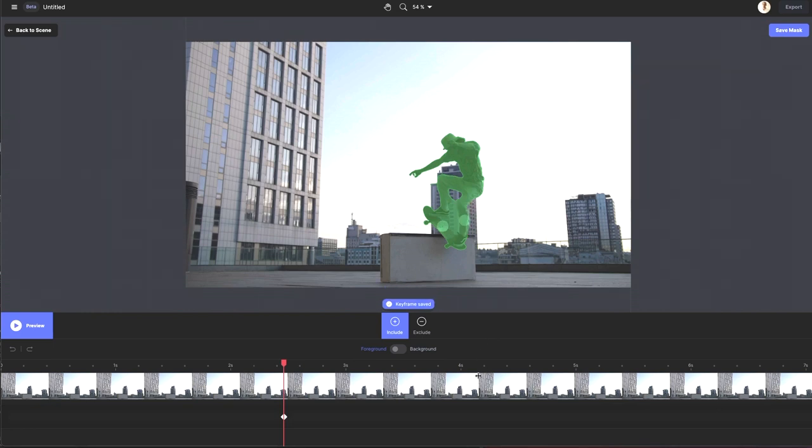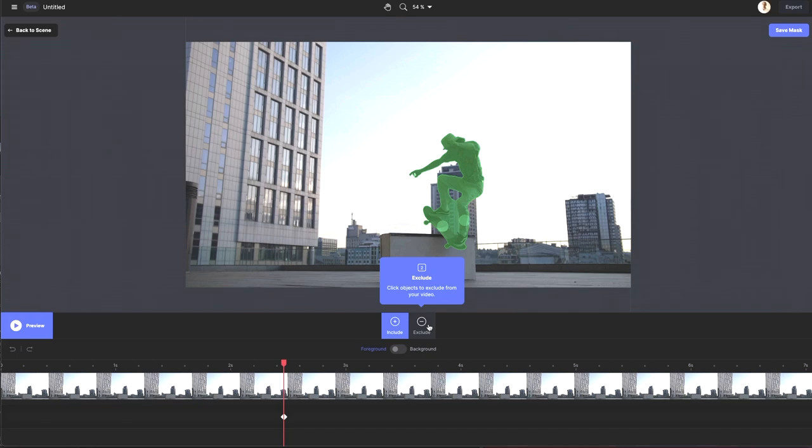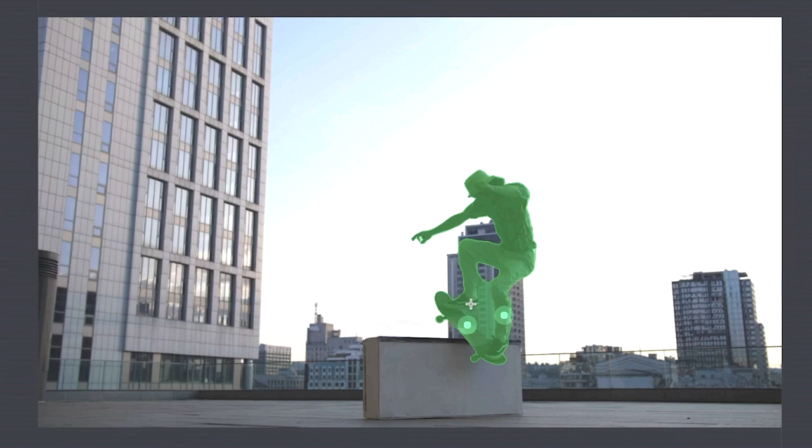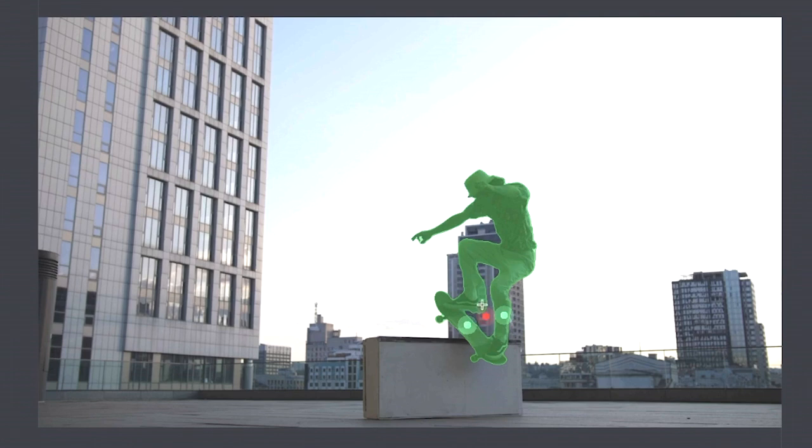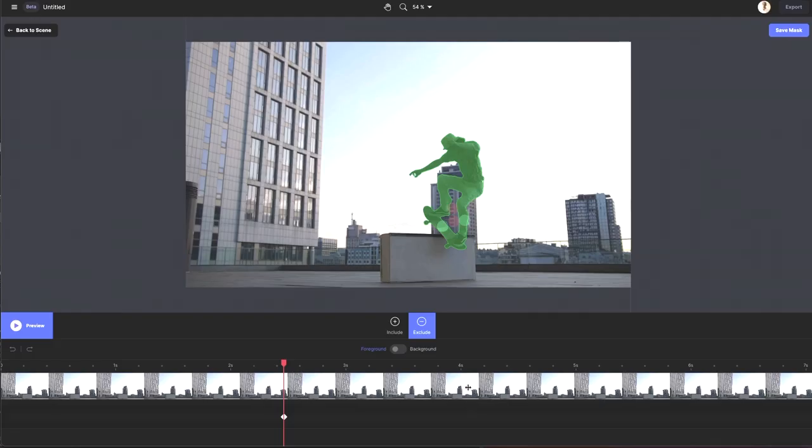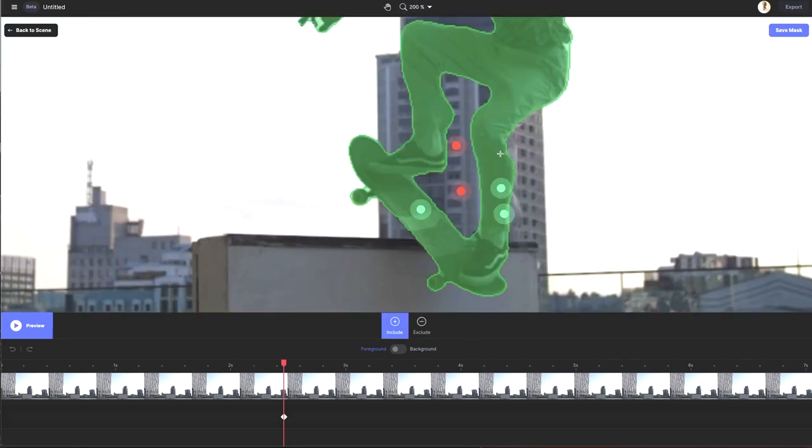So while telling the system to include things might seem super easy, telling the system what not to include or exclude can sometimes be just as important. So during the section where there's a lot of action happening, I can see the system is picking up on some of the building behind the subject. So I want to toggle the option to exclude and click on a spot to remove. I'm clicking again on the remaining portions I want to remove. I see there's a part of the pant leg it's not including, so I'll switch back to include and select that. And it's doing a very nice job of refining this. So I'm going to preview it.